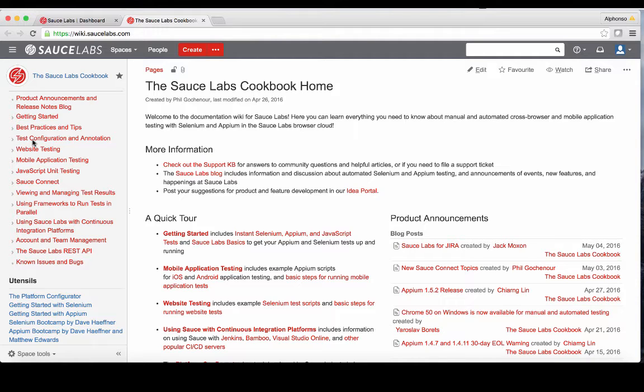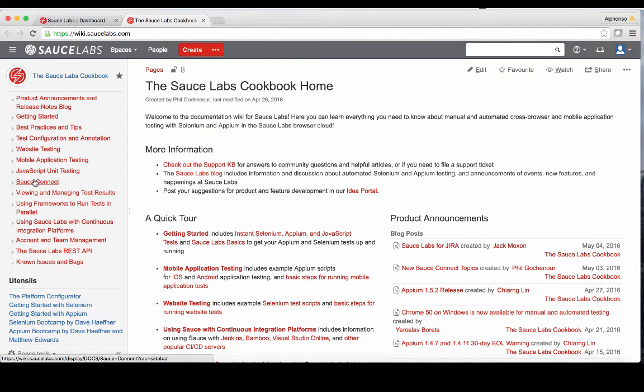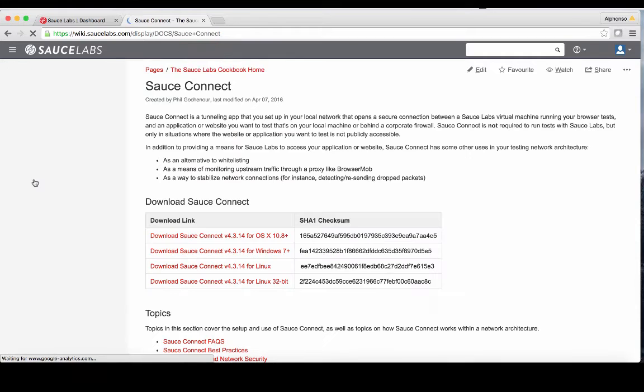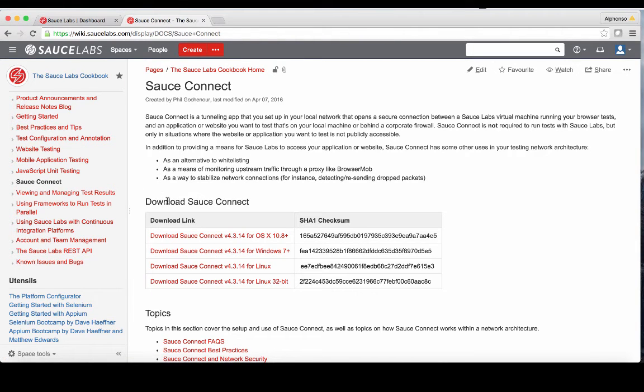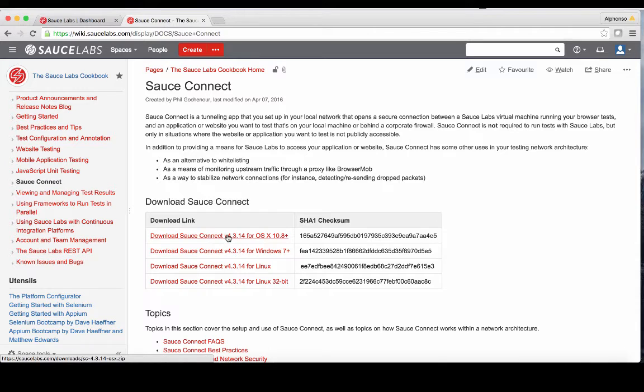To the left of the documentation home, you'll find the most popular documents listed. Let's navigate to the Sauce Connect heading, where you will find the download links for the Sauce Connect client. Here, we'll pick the appropriate client archive for our operating system and download using the download link.